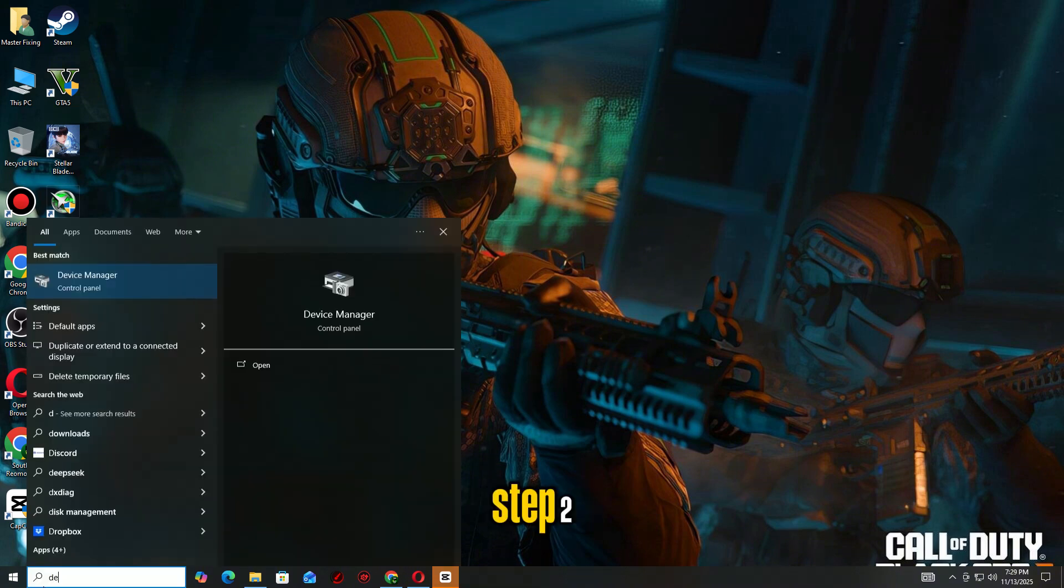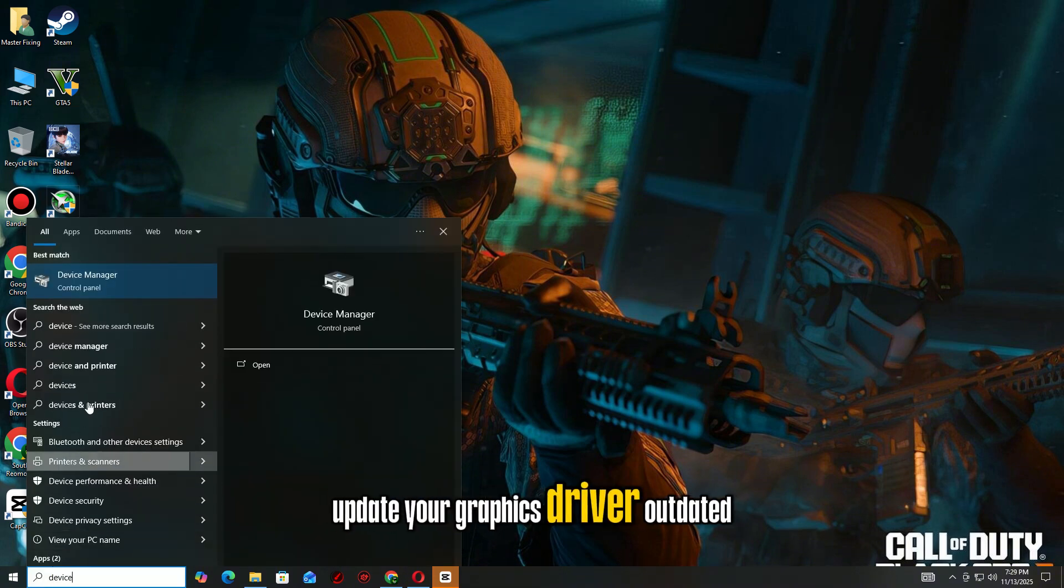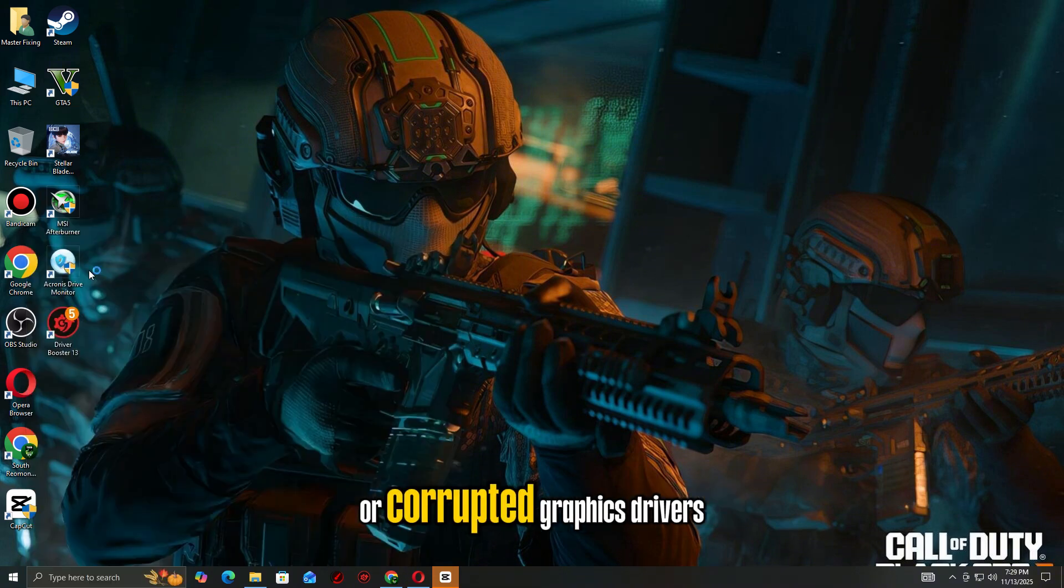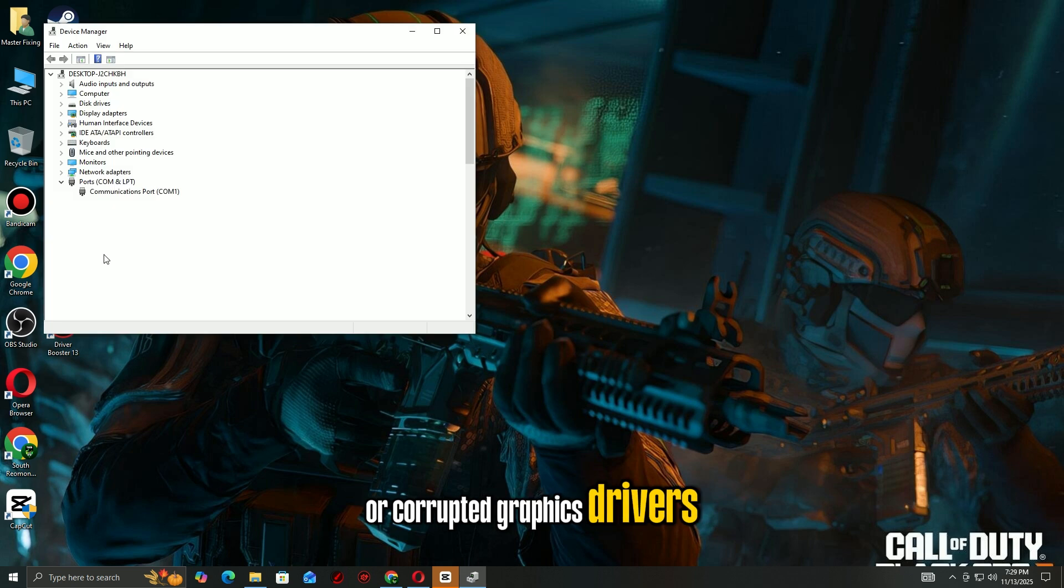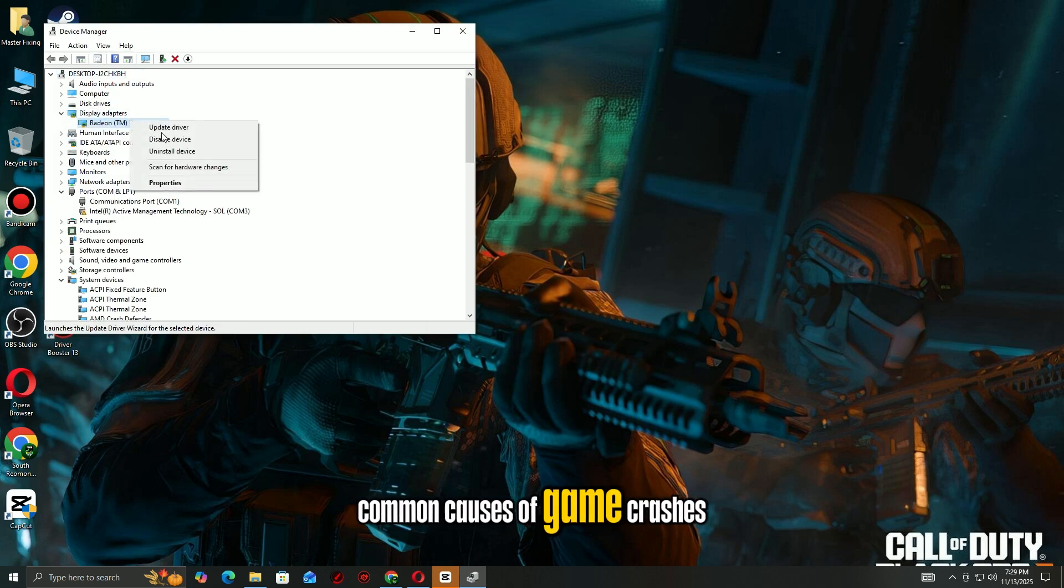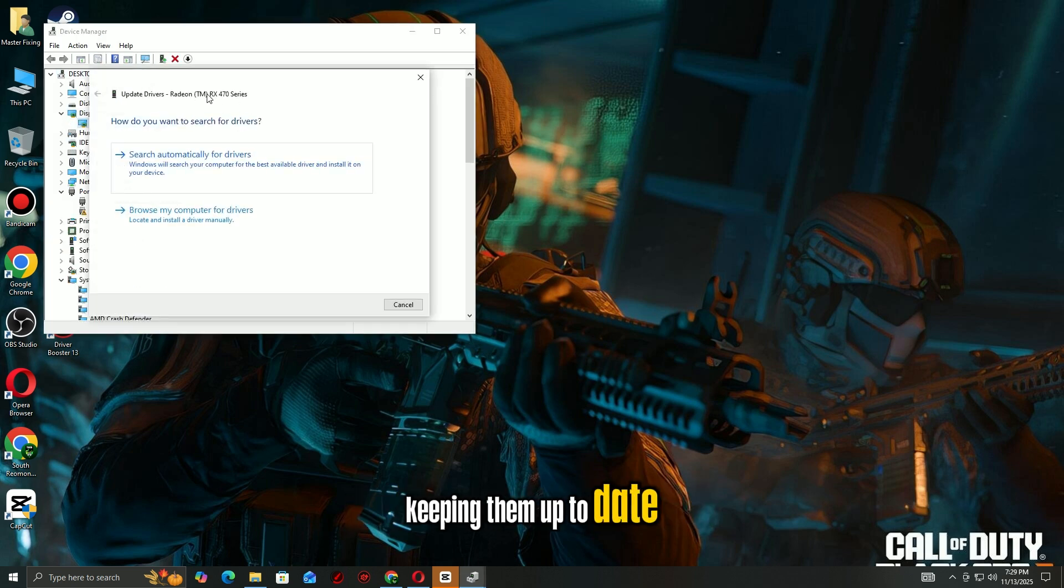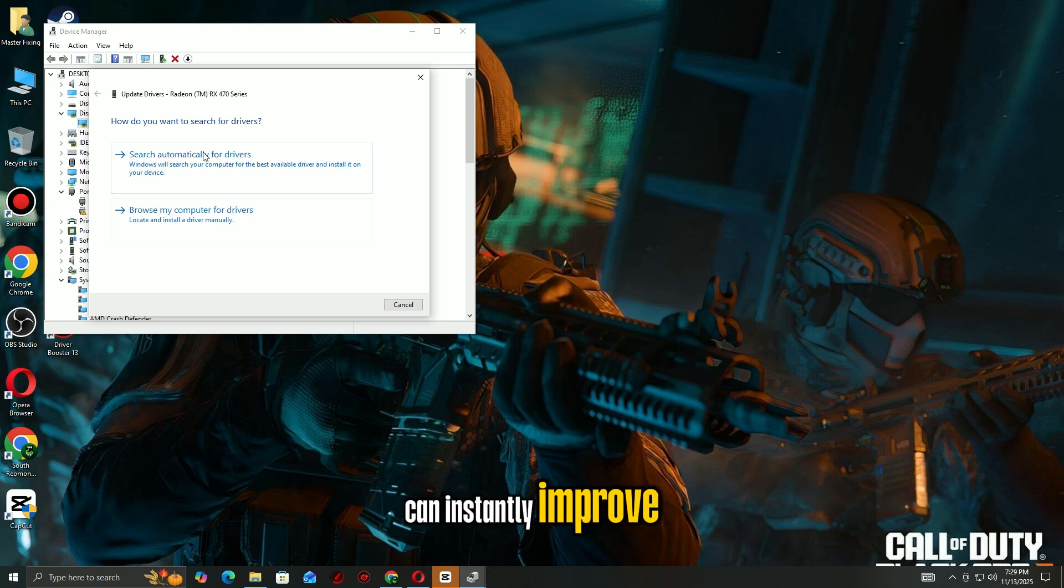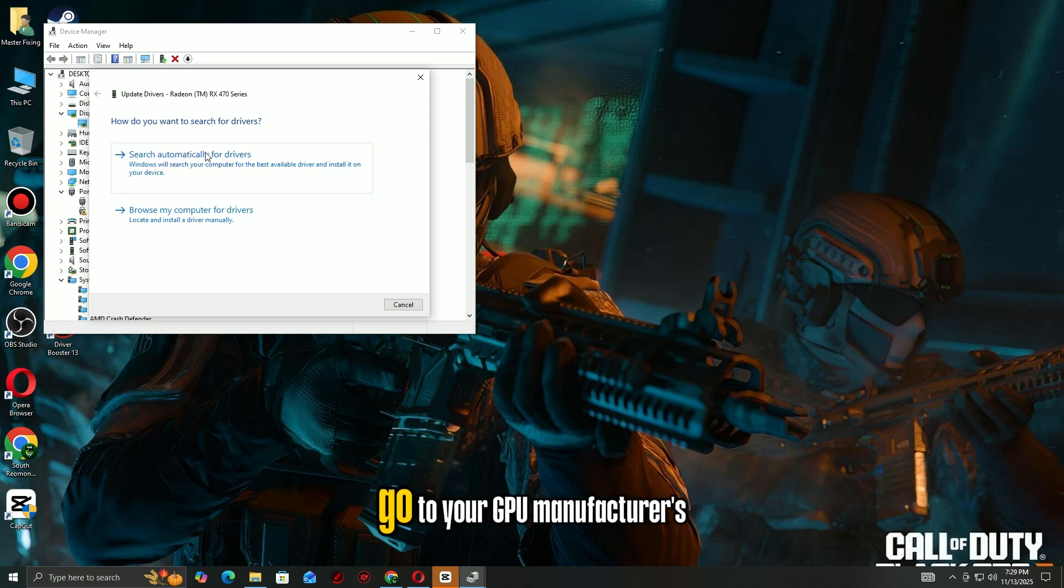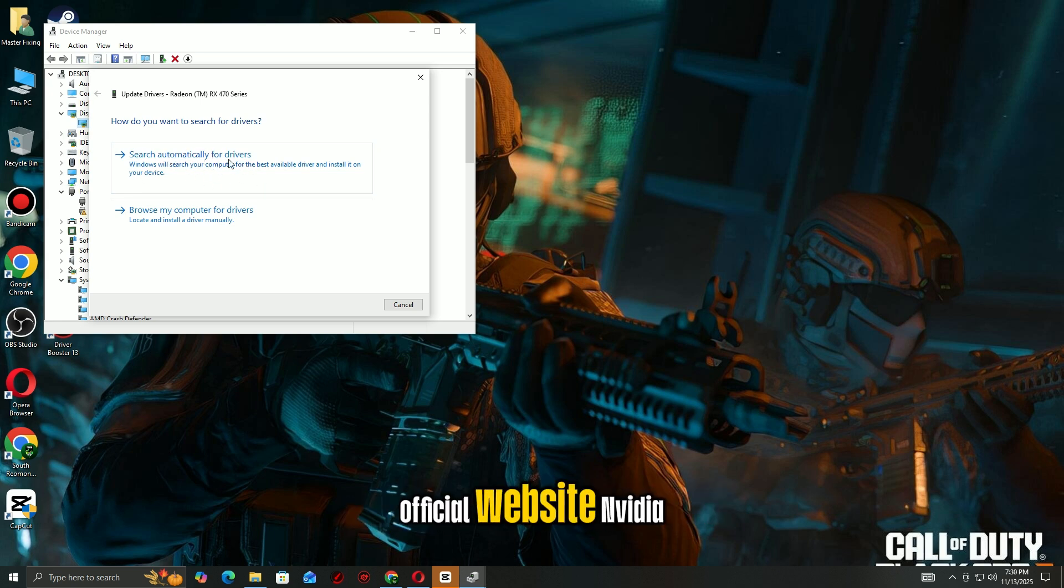Step 2: Update your graphics driver. Outdated or corrupted graphics drivers are one of the most common causes of game crashes. Keeping them up to date can instantly improve stability and performance. Go to your GPU manufacturer's official website.